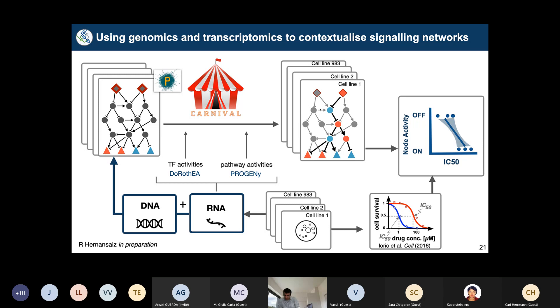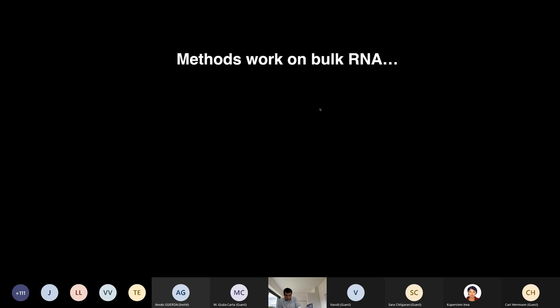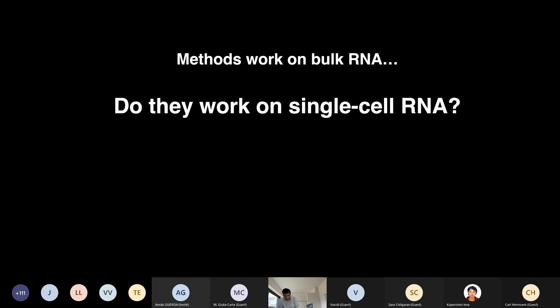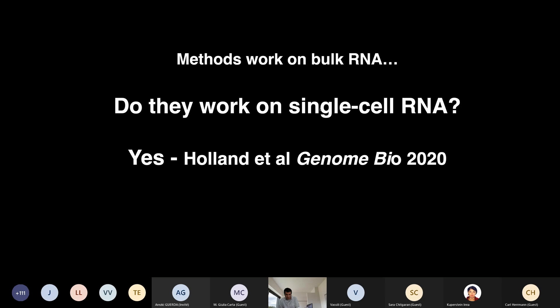Now I want to talk briefly about single-cell data. All the work I showed was first developed for bulk RNA. We wondered whether this methodology works in the single-cell context, given challenges like dropouts. We did extensive in silico and real-data benchmarking, published last year, and showed that these footprint strategies also work for single-cell data. The reason is that footprint methods look at collections of target genes, so even with sparse data and noise, there is enough collective information to give a decent signal about upstream processes.